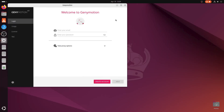When you open Genimotion for the first time, you'll be prompted to log in with your Genimotion account. If you don't have an account, you can create one for free on the Genimotion website.